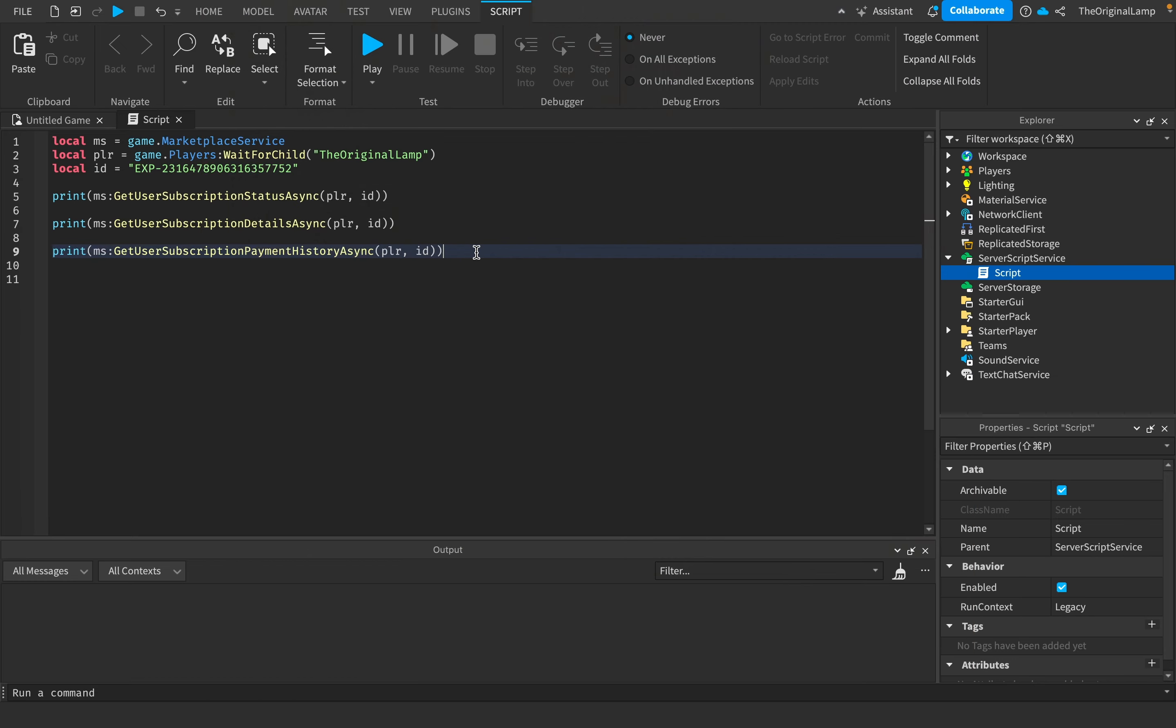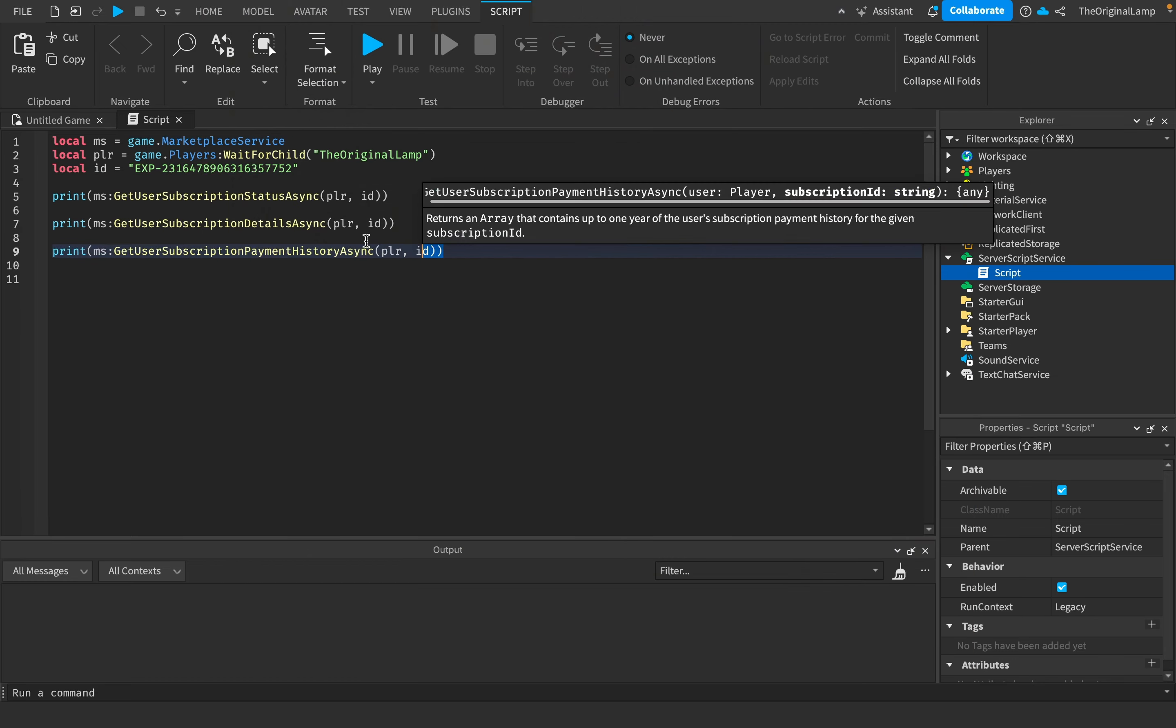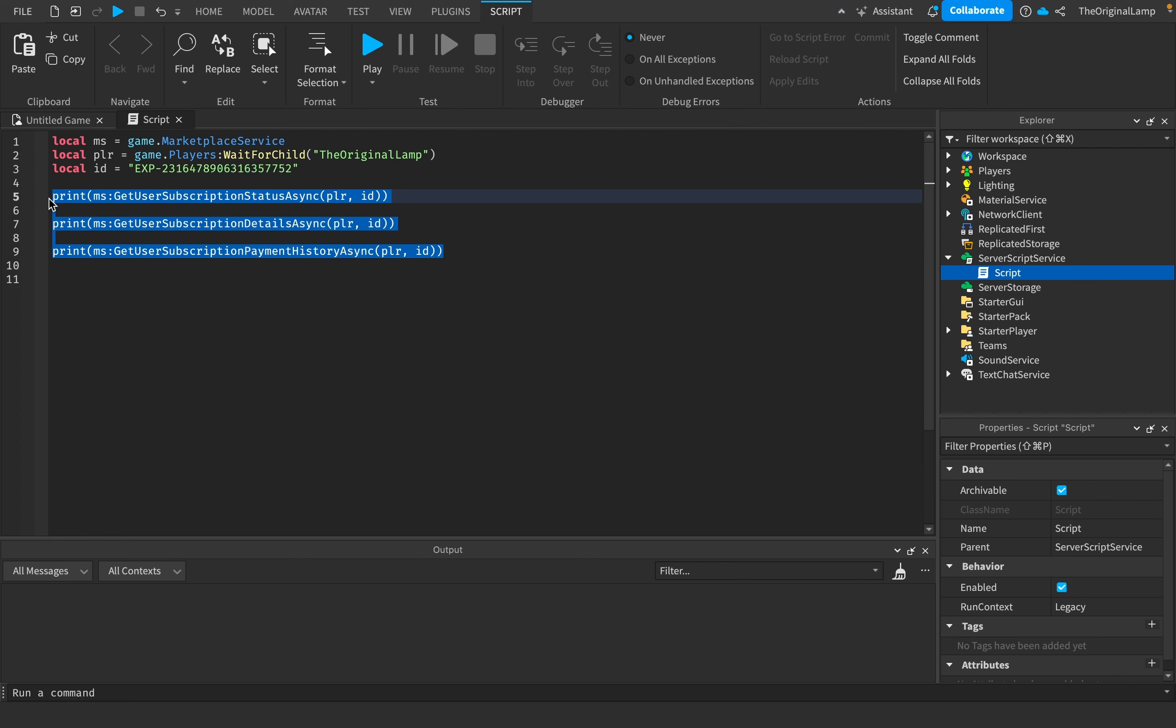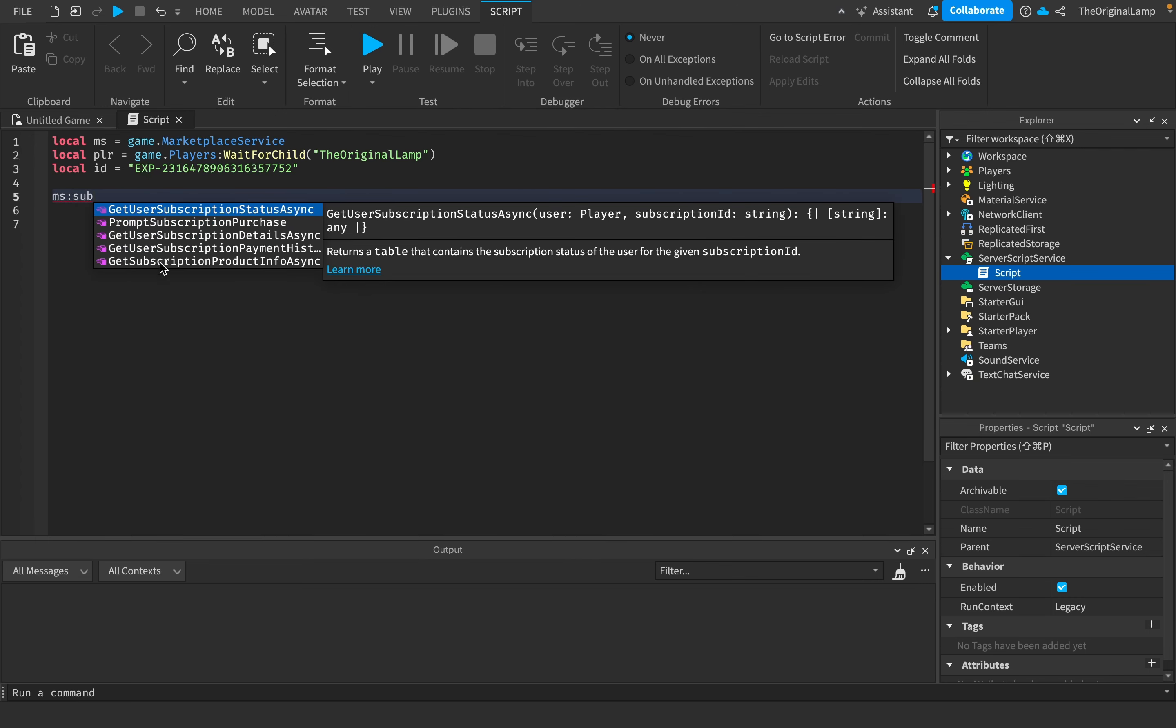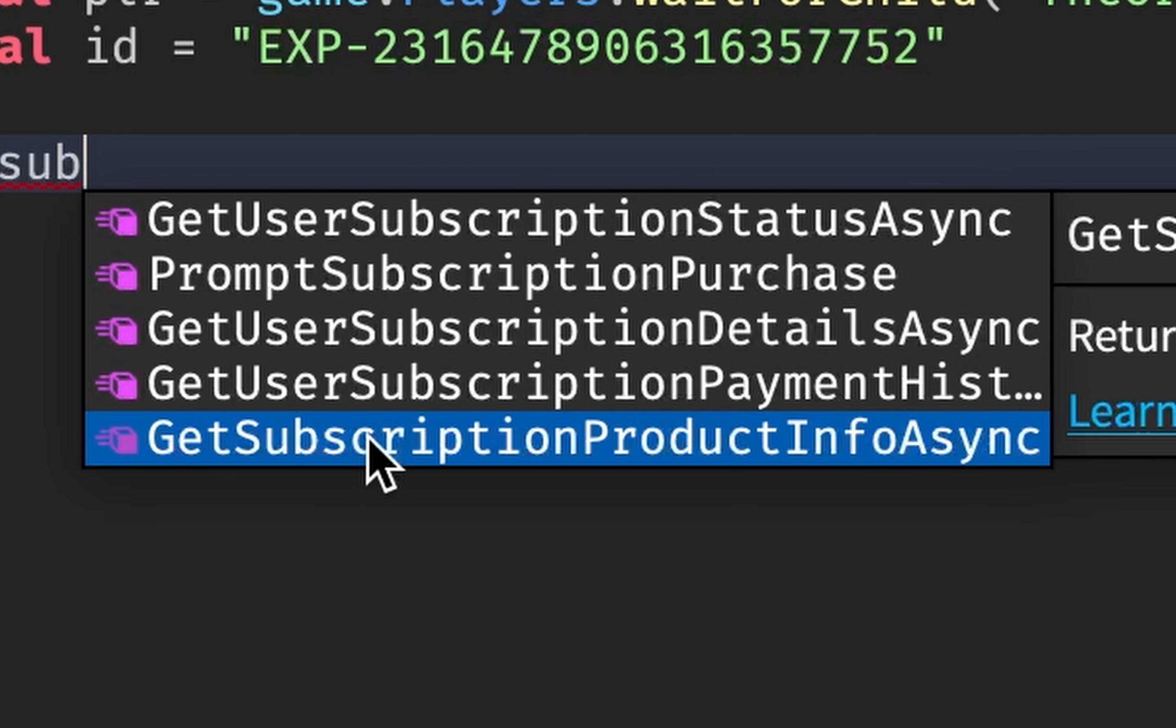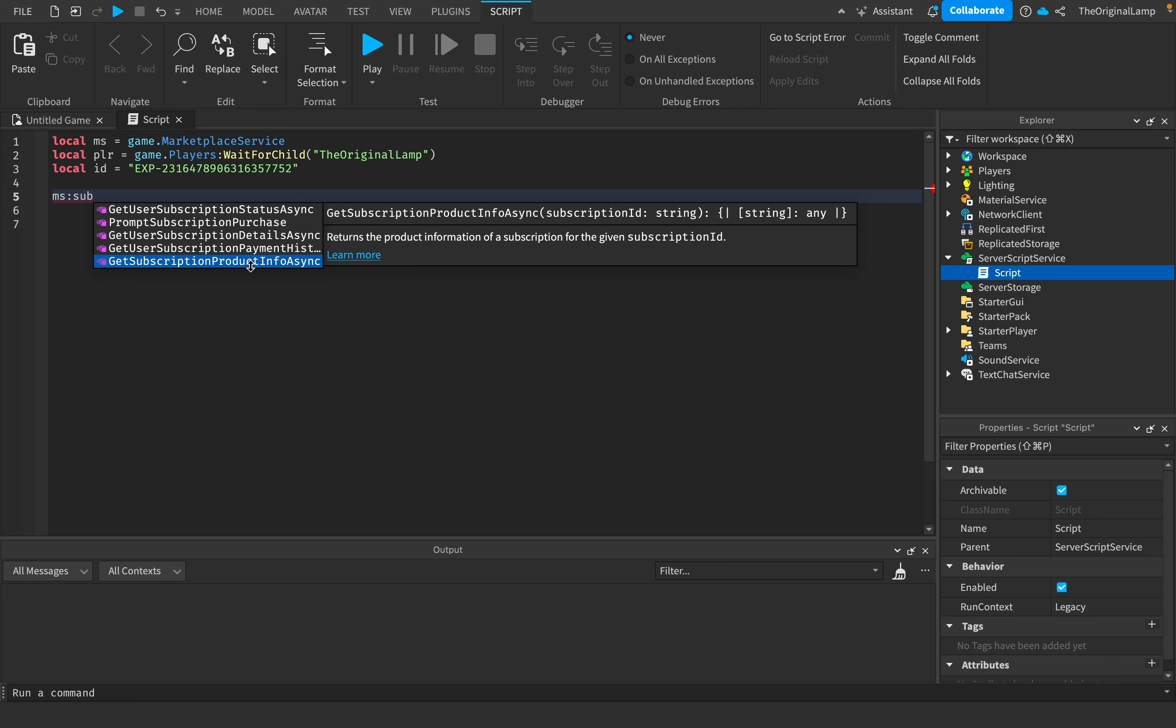Now, if you're someone with a very keen eye, you've probably noticed that I missed one of the functions, okay? And it's called getSubscriptionProductInfoAsync. And this one is special because it actually doesn't need a player. It just needs the subscription ID. And as the name suggests, this just returns information about the subscription.